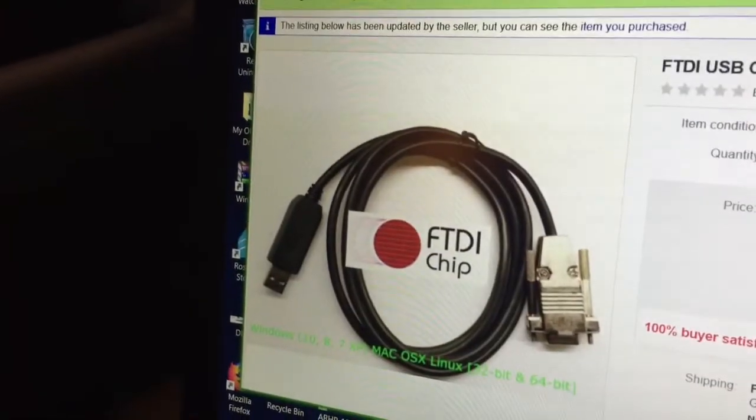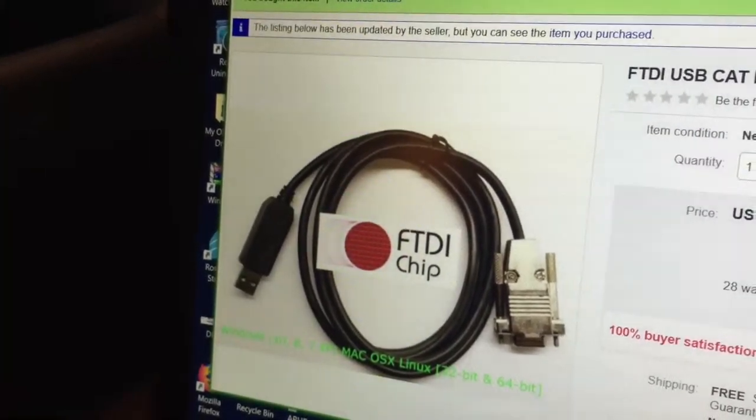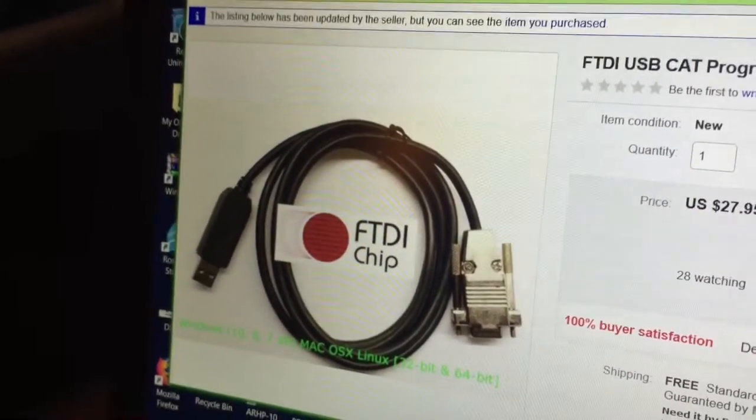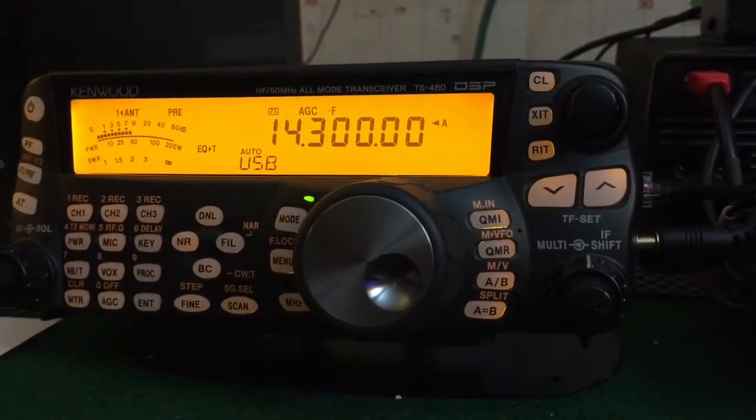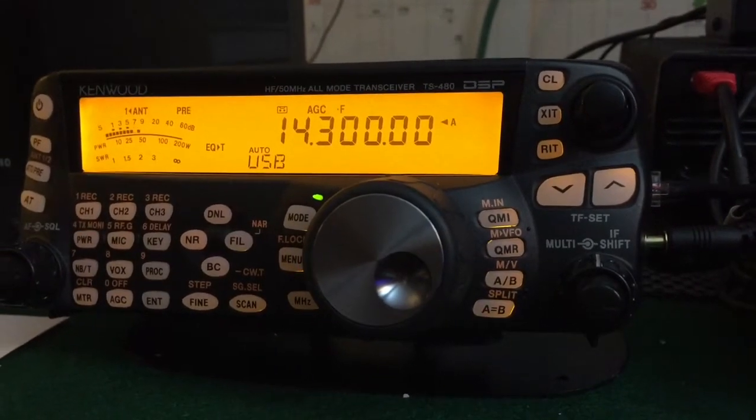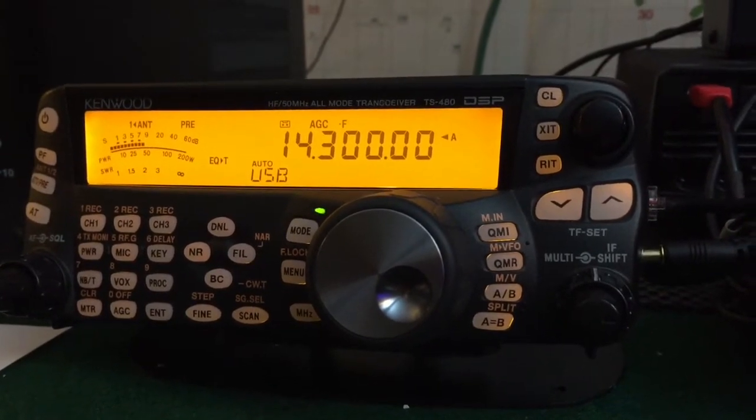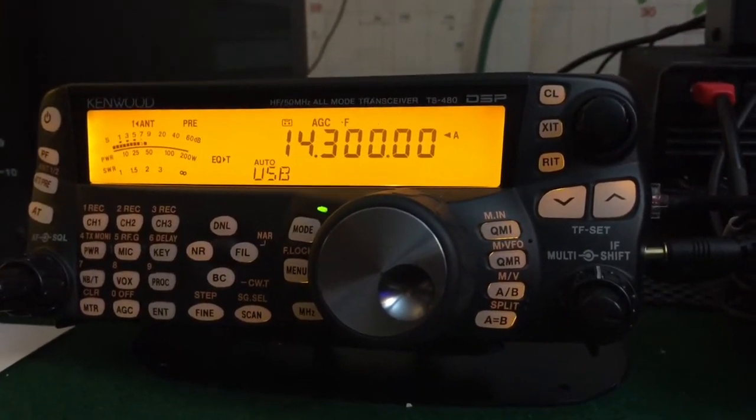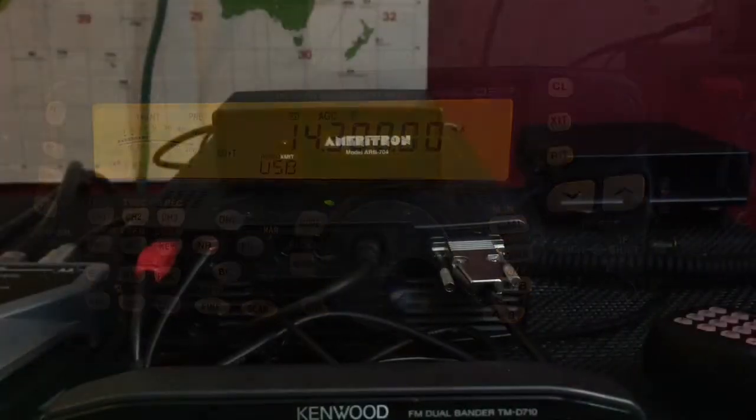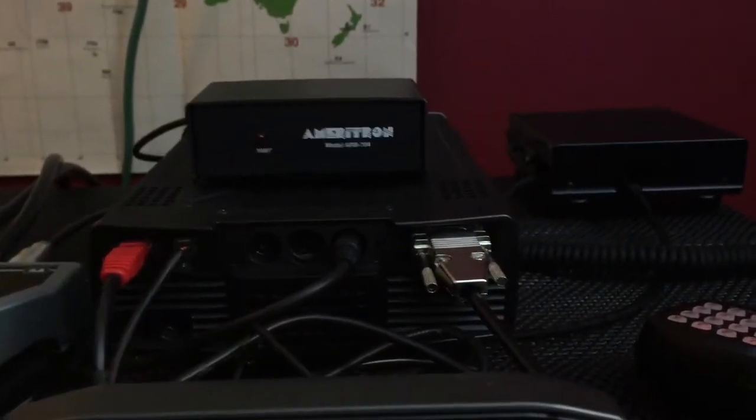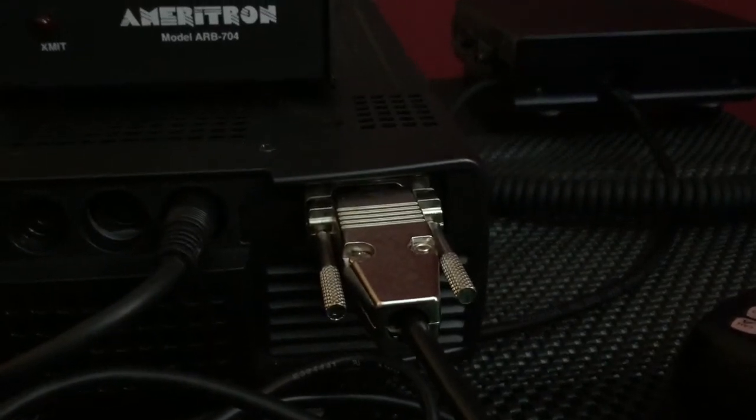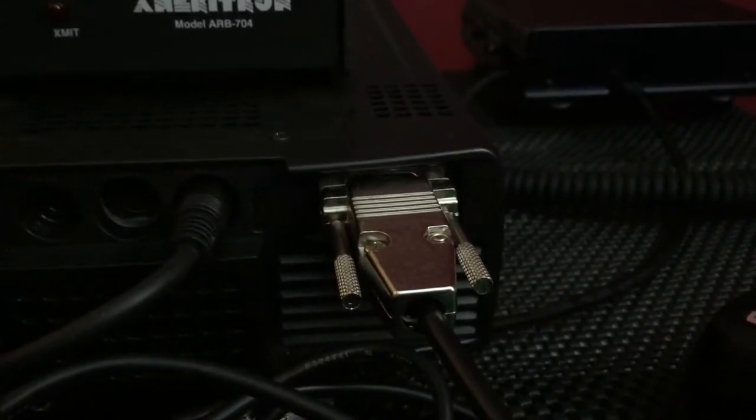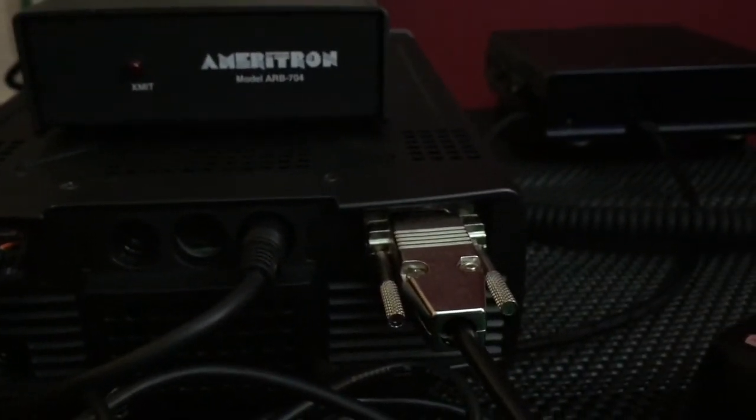That cable I found worked very, very well and it included some setup instructions. Of course, we begin with the Kenwood TS-480 SAT or the HX version of the radio itself. The easy part is just basically plug it into your radio using the 9-pin female connector here on the front of your radio.